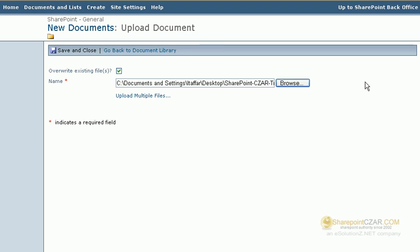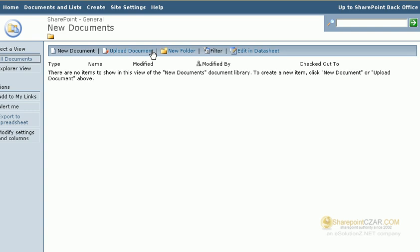We will not upload the document for this exercise and therefore, we're just going to click go back to document library. As you can see, there are no documents there.